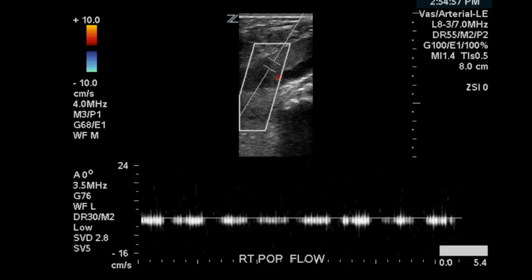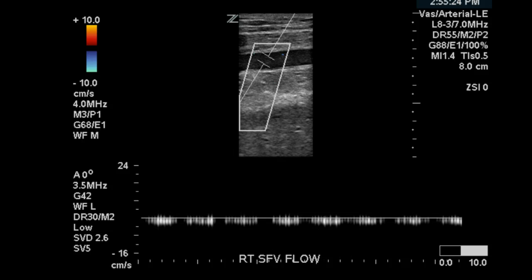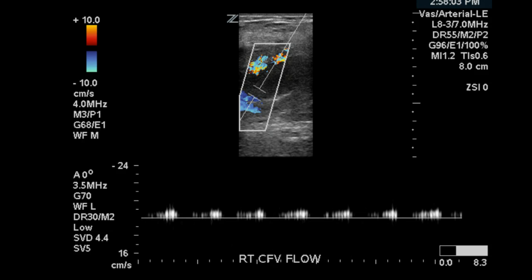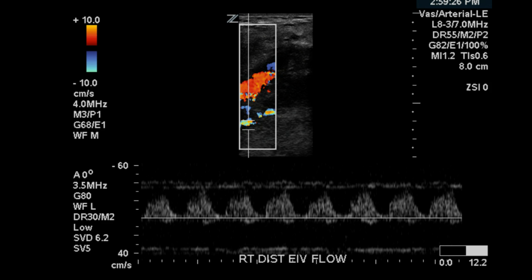Of course, pulsatile flow is not normal for the veins. The same is found in the femoral vein, the common femoral vein, and the distal external iliac vein — all representing pulsatile venous flow.